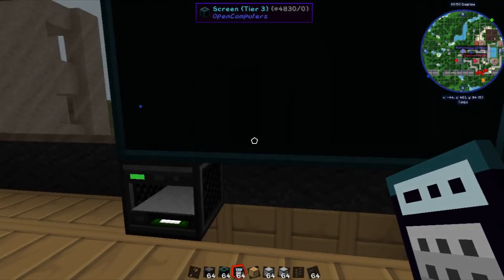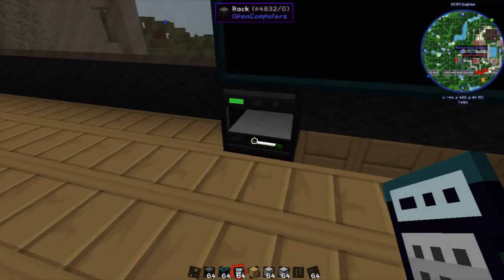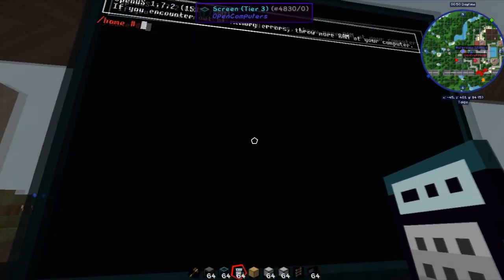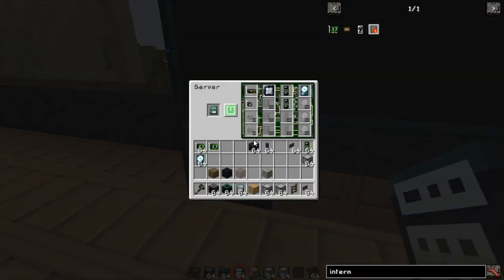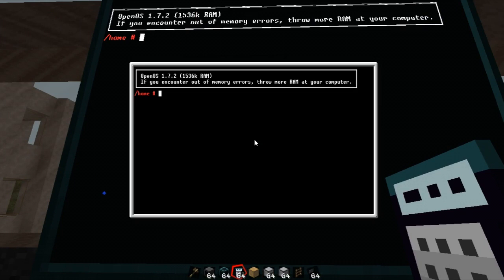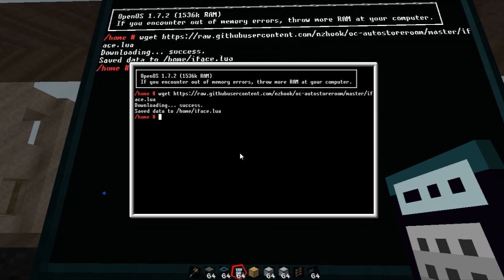The OS is installed now. If you haven't seen me set up a computer before, you do need a keyboard so you can interact with the screen — which I forgot to add. You'll also need a disk drive and an Open OS disk; type 'install' and let it do its thing. Now we'll head into the server again — you don't need to do this, you can copy and paste if you want — but I'm going to add an internet card so we can quickly grab the code from the GitHub location. You can of course grab it from the description. We'll go 'wget' and paste the address for the code — a link directly to the source code on my GitHub page — press enter, it will download and save it to iface.lua.